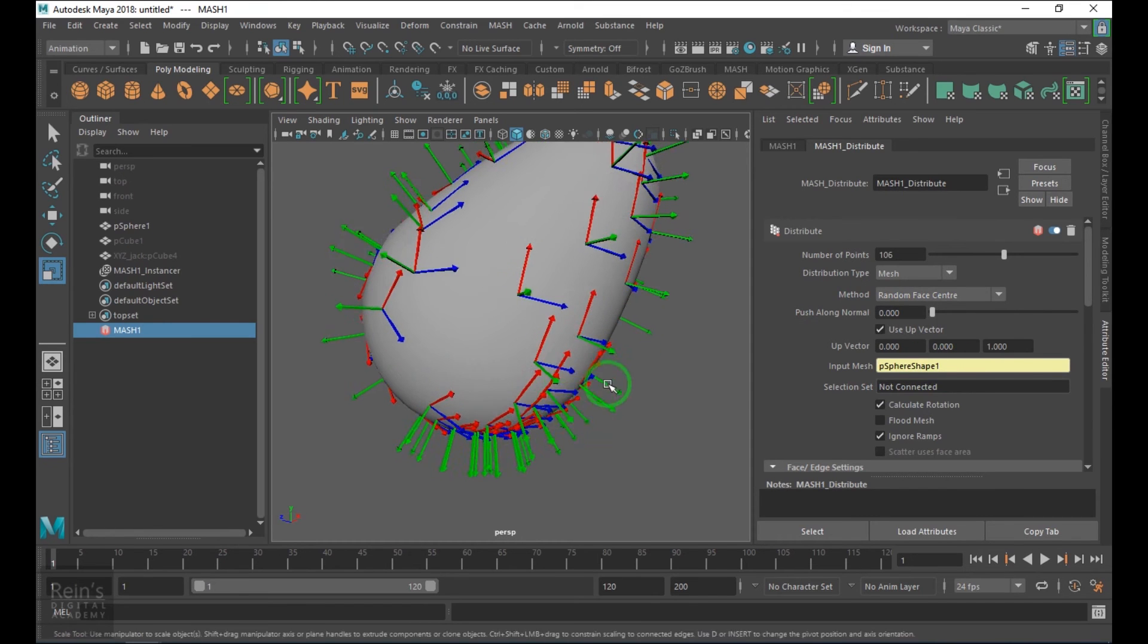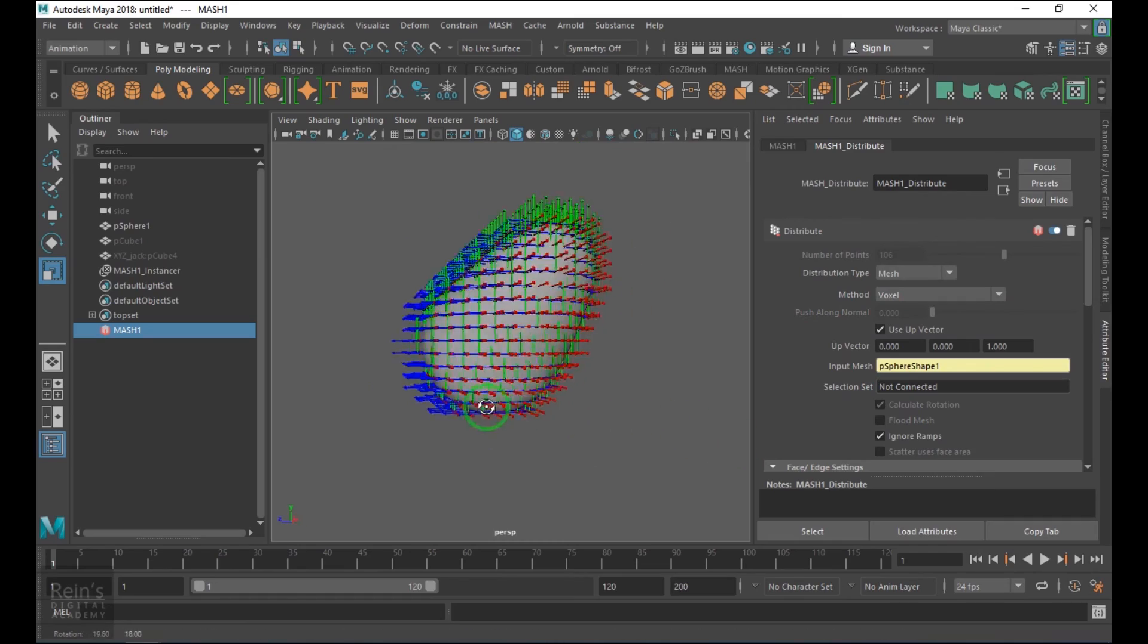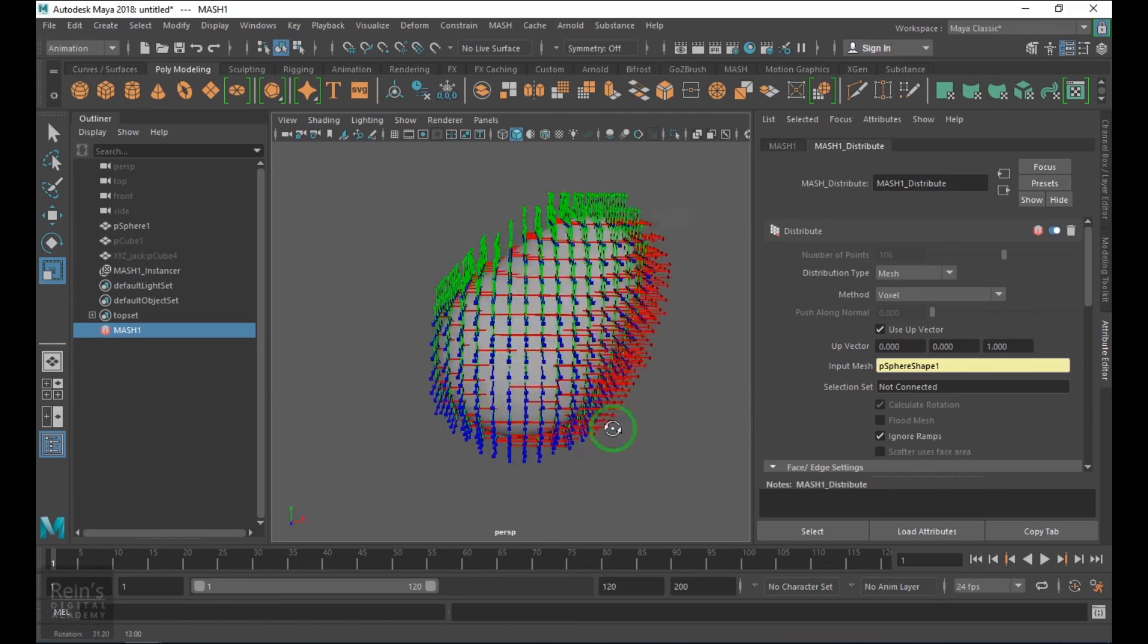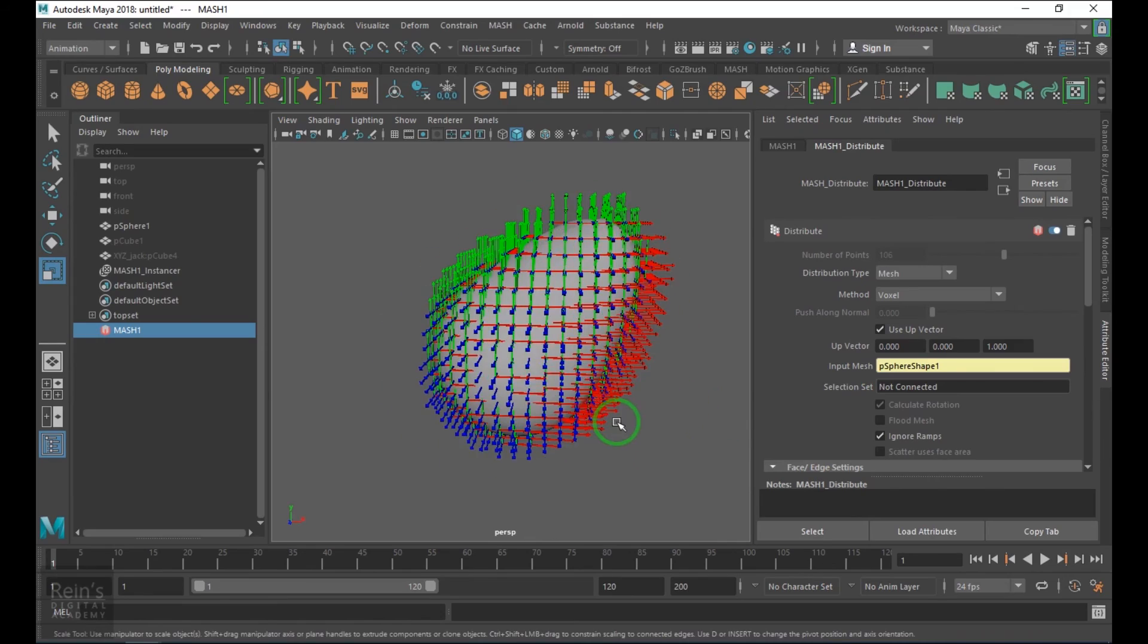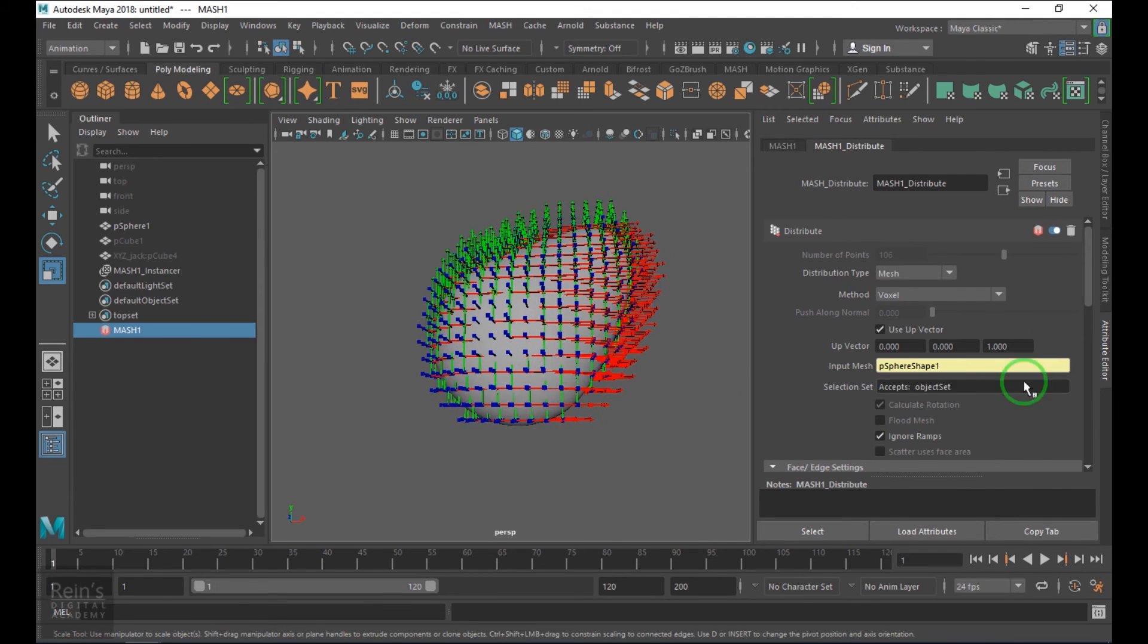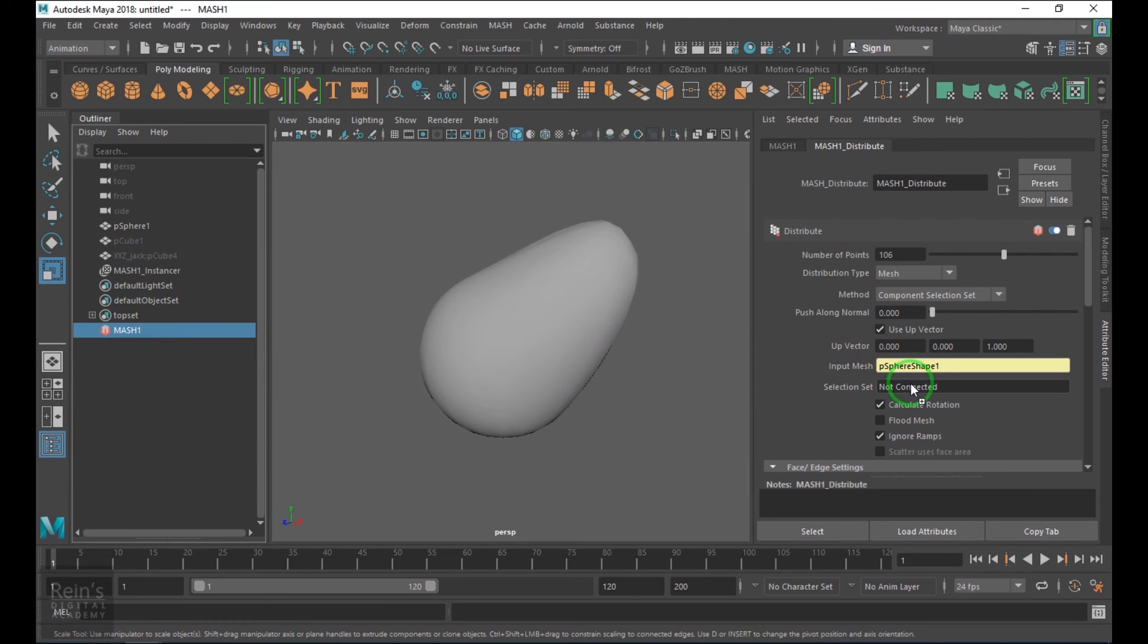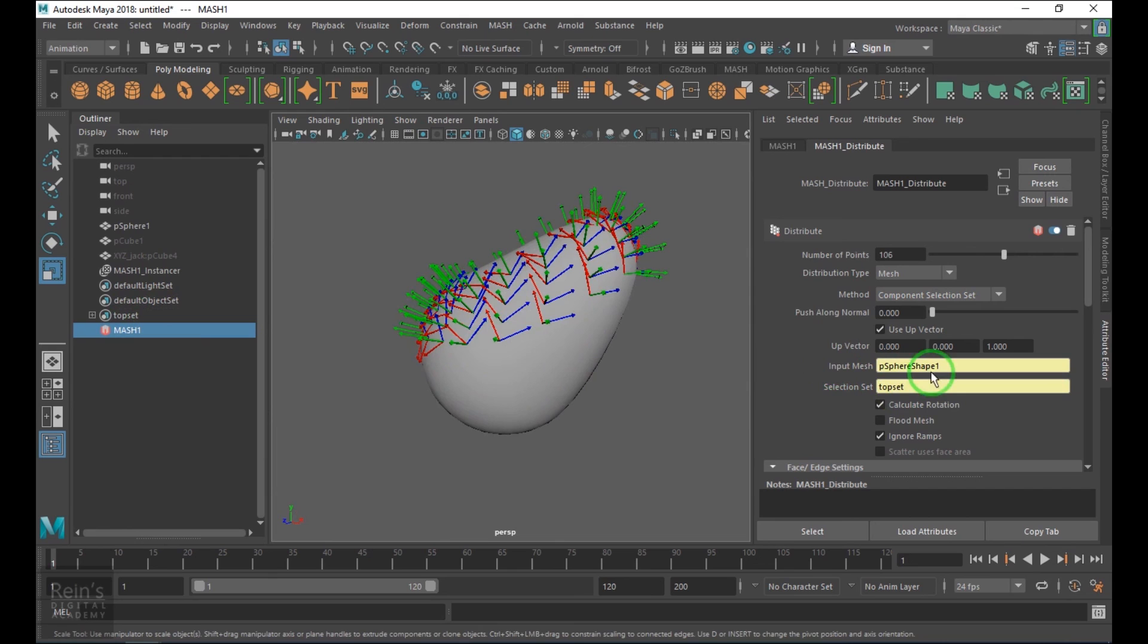Then we have voxel which is filling the whole shape with the instances. Voxel is a 3D elementary unit of container basically. It's filling that way. Component selection set, as I have not selected any component selection set it's not working, but if I drop that it will generally create on that particular selection set.